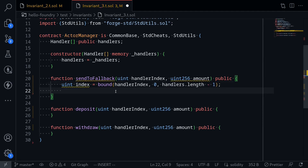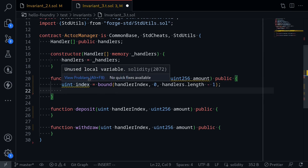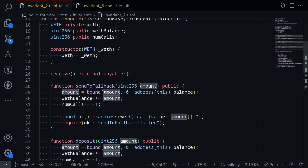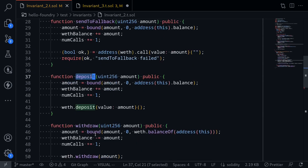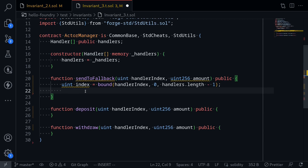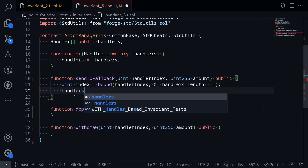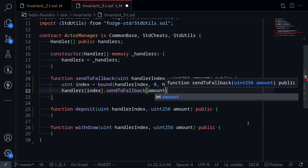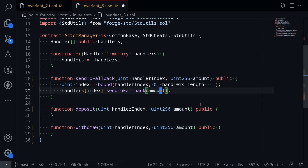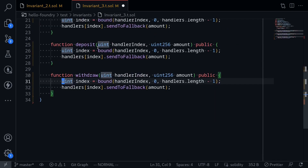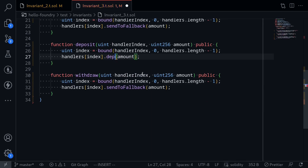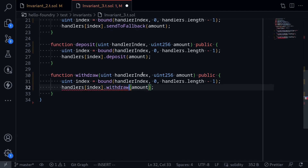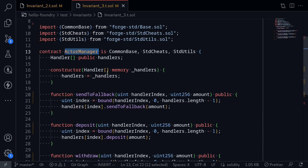Next we'll call the function sendToFallback on the handler. Going back to the handler, it declares three functions: sendToFallback, deposit, and withdrawal. So we can directly call handlers[index].sendToFallback(amount), where amount is the random amount provided by Foundry. We'll do something similar for deposit and withdrawal — copying this code and adjusting the function name to deposit and withdraw respectively. This completes our ActorManager contract. It will randomly call one of the handlers and then call one of the functions.